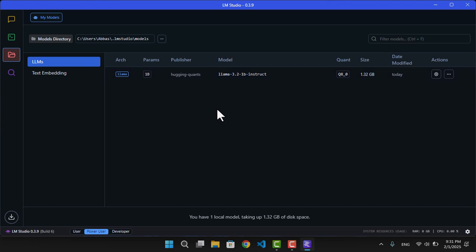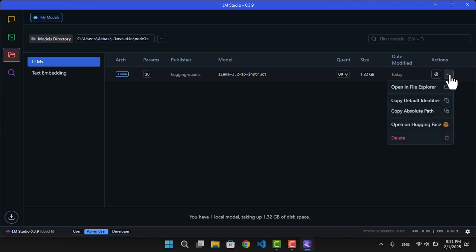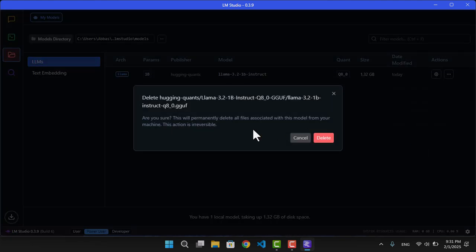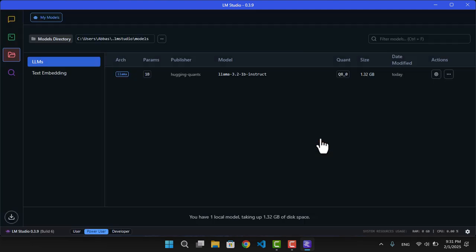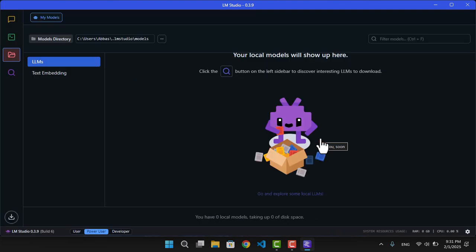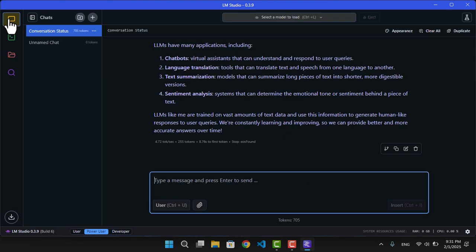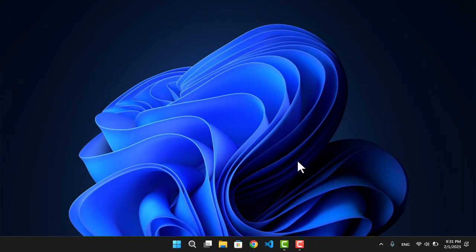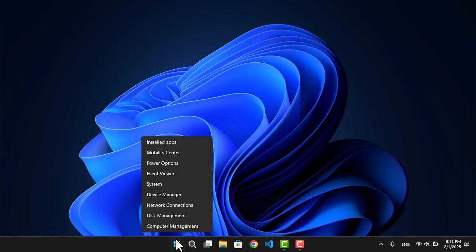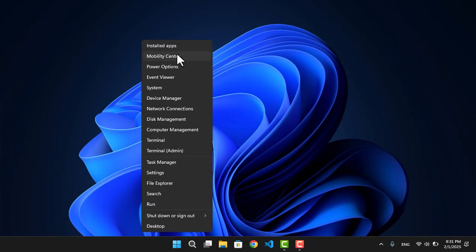Now, if you want to get rid of it permanently, you can just click on these three dots and now click Delete. And as you can see, it is gone for good. That is as simple as that.